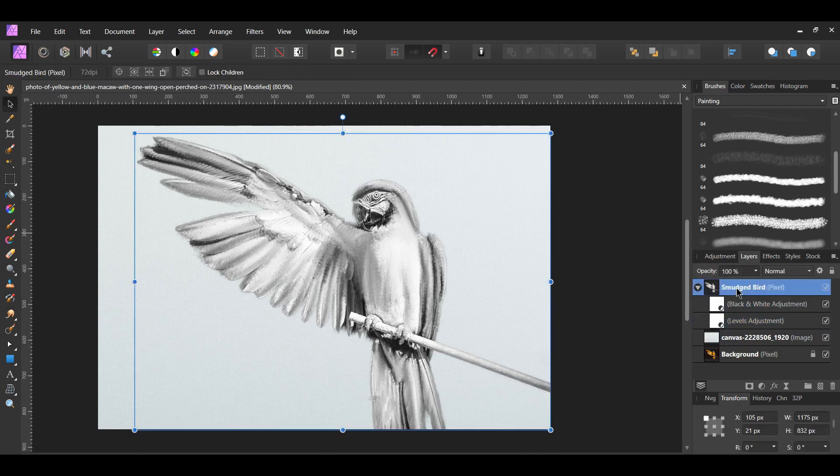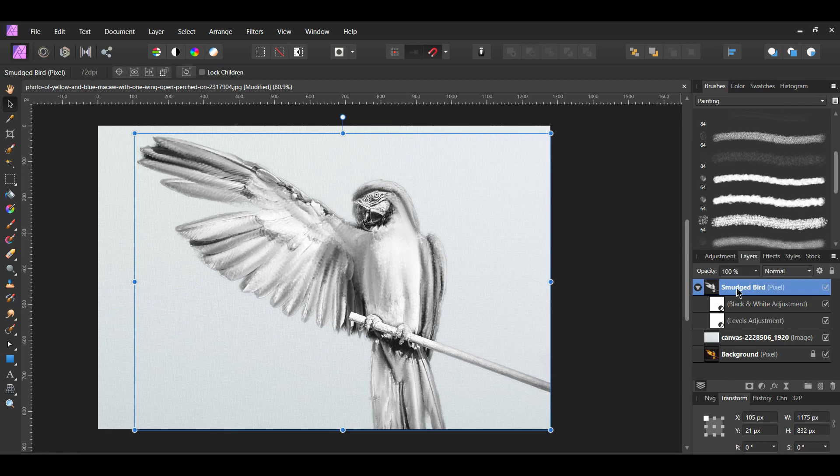In the layers panel, select the smudged bird layer and change the blend mode from Normal to Multiply.